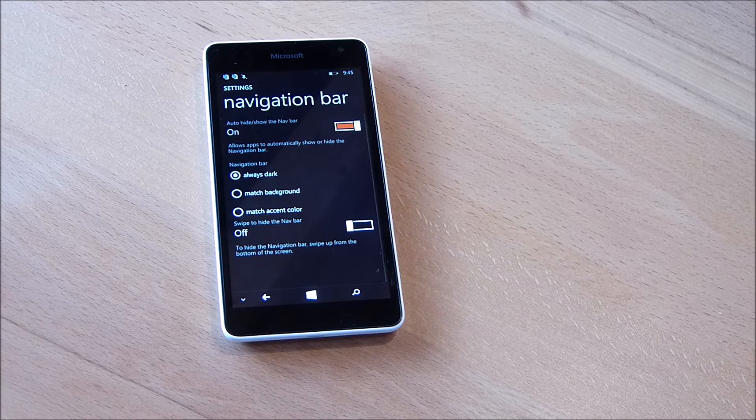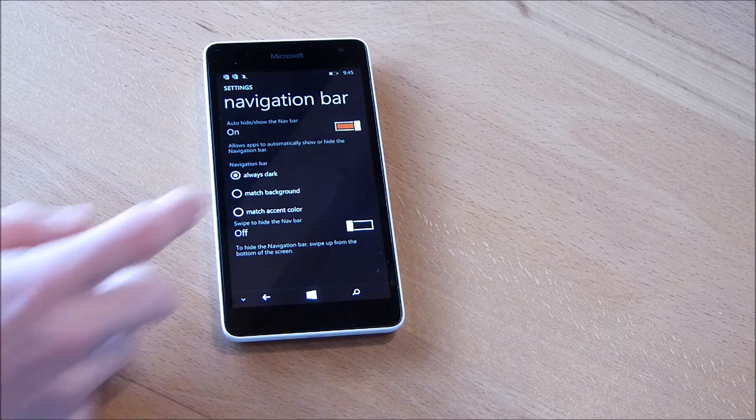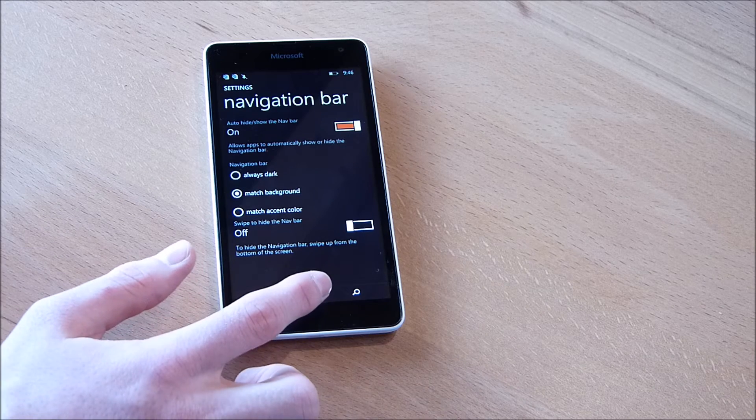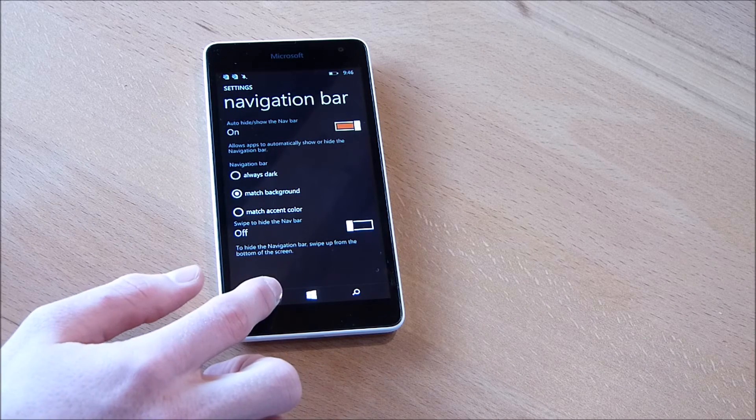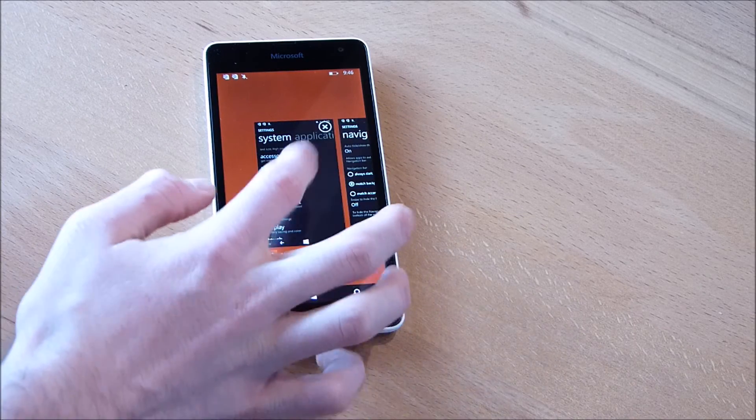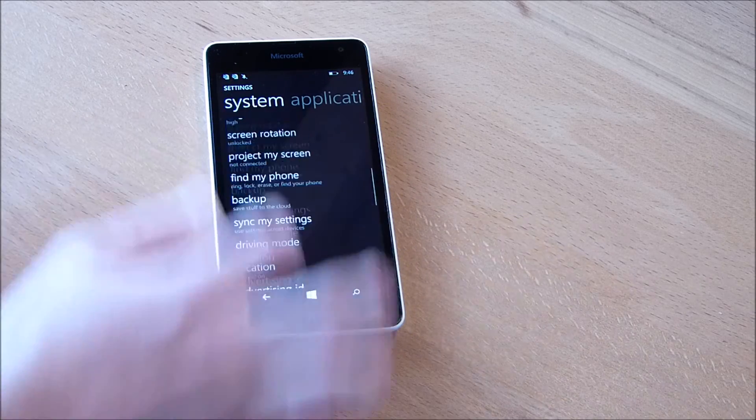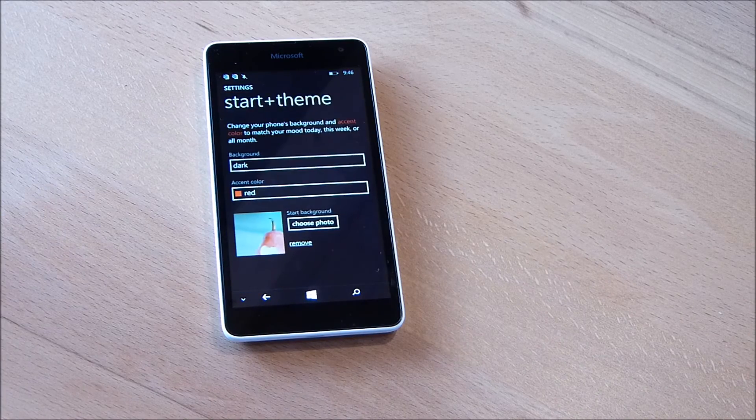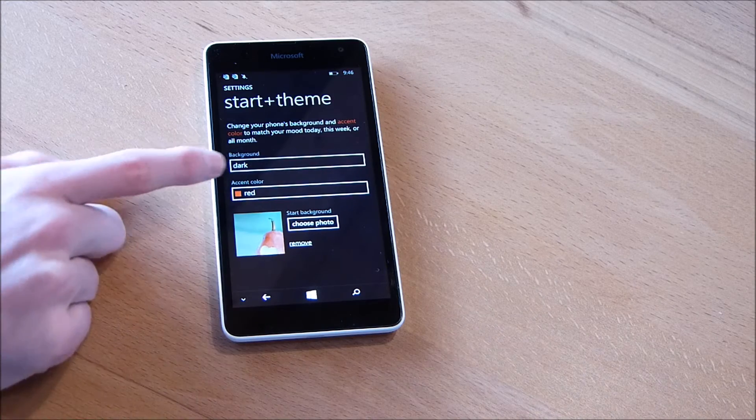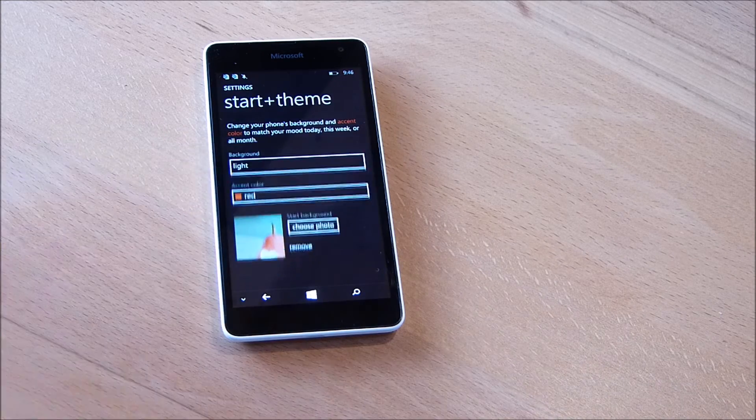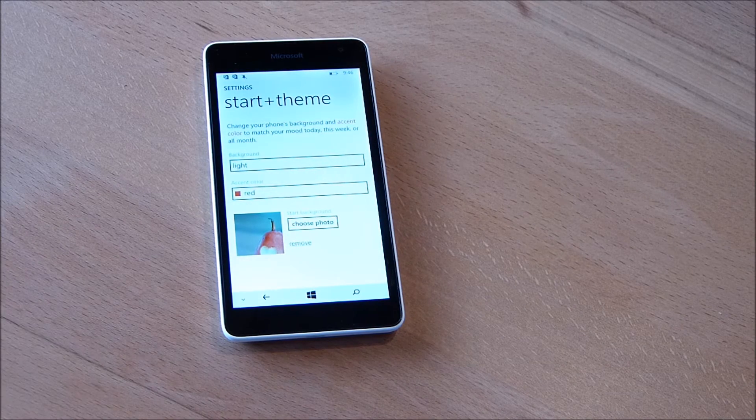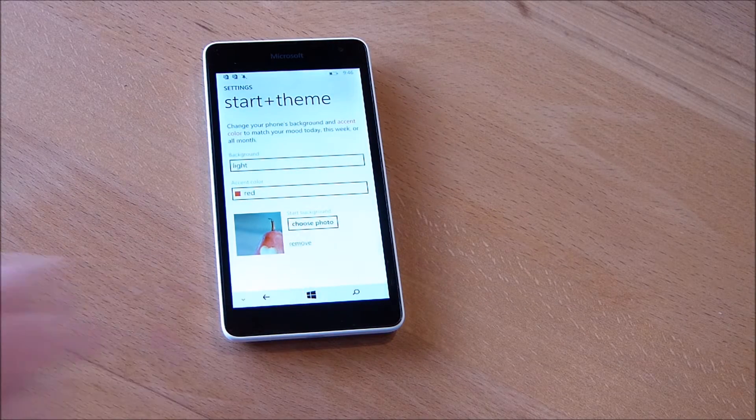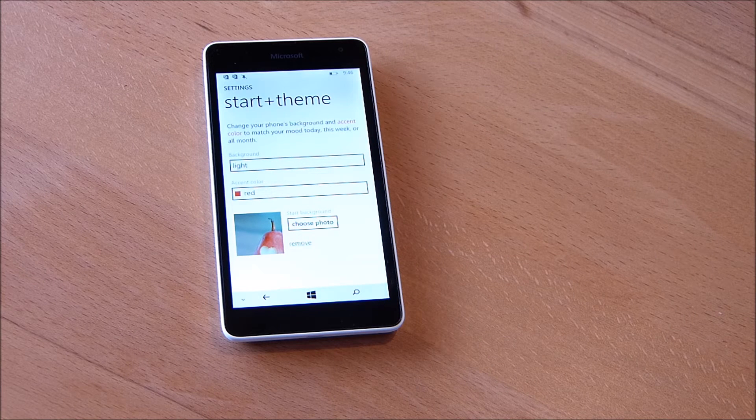But you can also change it to match background, and what that means is we've got the background now set for dark, but if we go to the settings and here at the top go to start and theme, then we can see we can change the background from dark to light. And when we've got light and we've turned this option on, we can see the navigation bar changes the color.